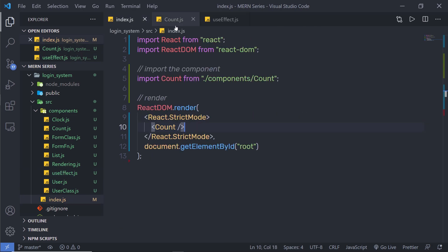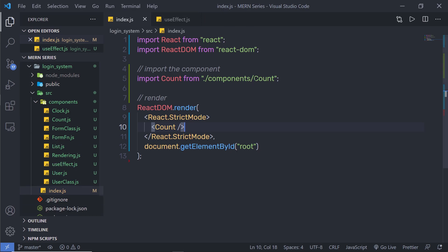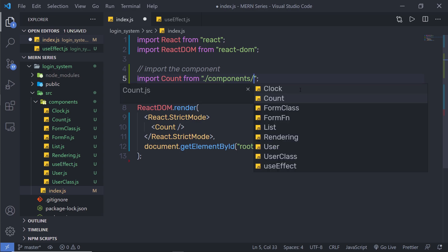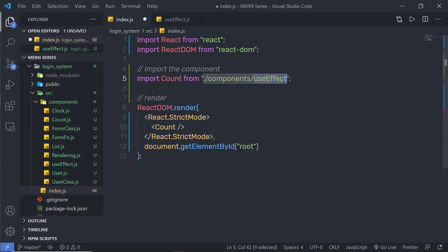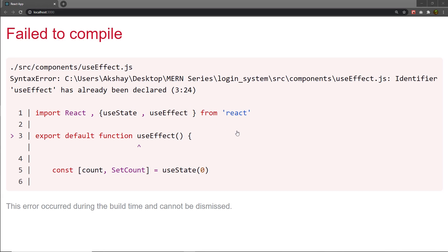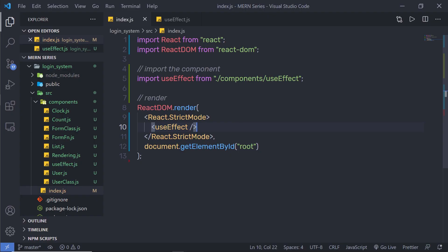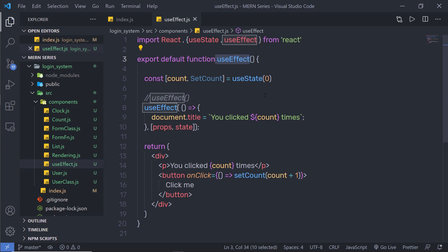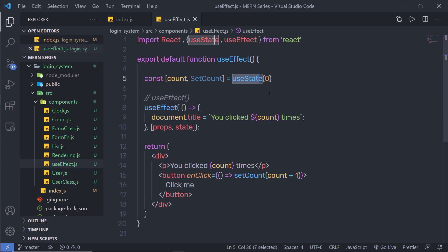Back in my index.js, I'll close the count component and use my useEffect hook component here. But when I open the browser, I get an error: 'The identifier useEffect has already been declared.' In a React application, you can't create a component with the same name as a hook — if you do, React will consider your component as a hook itself.